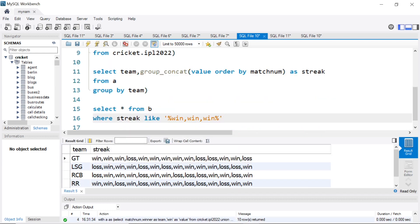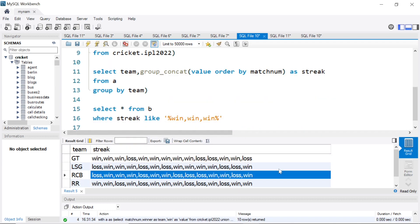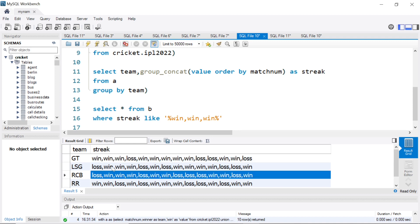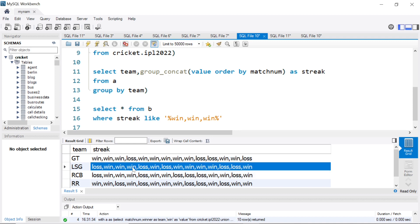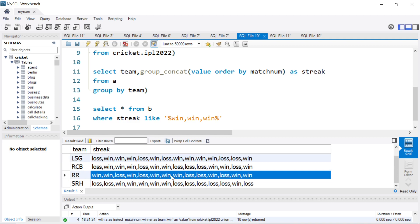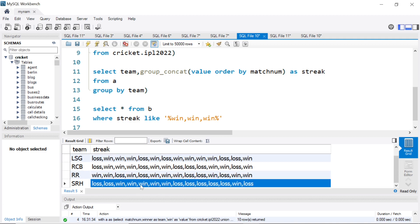When we run this, we get only a few teams. Gujarat had three wins initially and also had a winning streak of more than three — actually five games in between. LSG won their second, third, fourth match. RCB won second, third, fourth. Then Rajasthan Royals had a win,win,win streak in between. SRH had a long winning streak in between. So all these teams had three consecutive victories.